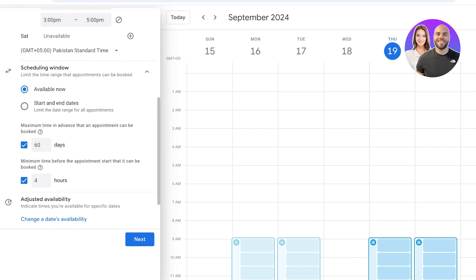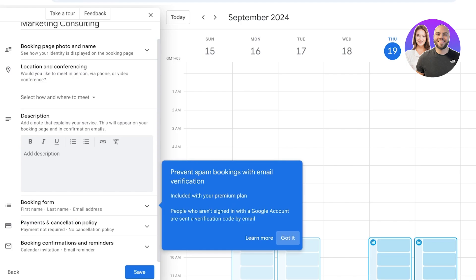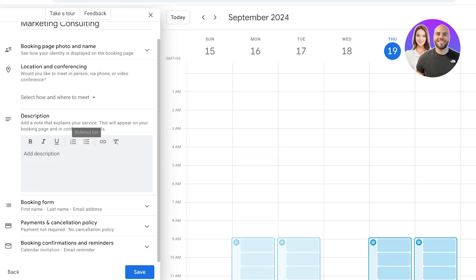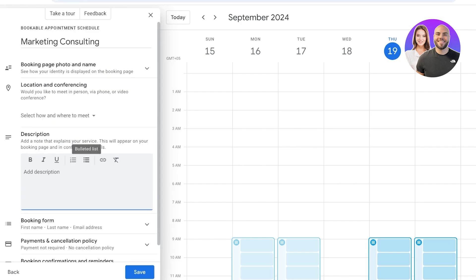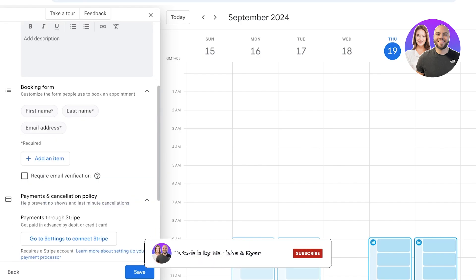Scheduling windows refer to the time period in which appointments can be booked. For example, change the booking window from 60 to 30 days in advance, and set the minimum lead time before an appointment to one hour. Click next, and you can add descriptions that explain your service. With Google Workspace you also get more detailed features such as a booking page photo, name, location, conferencing, and a booking form.